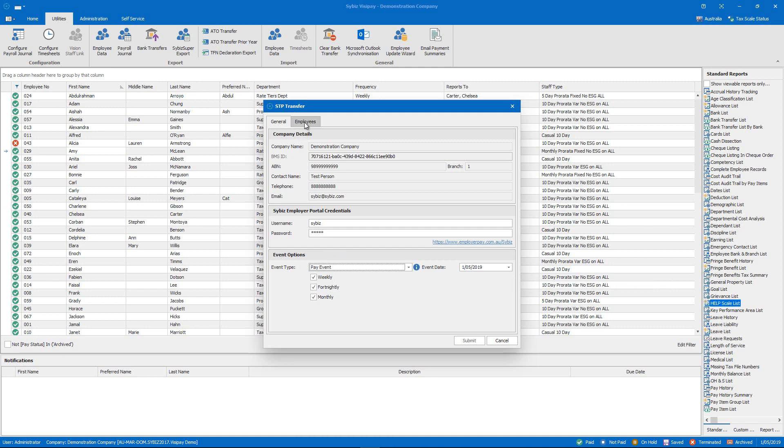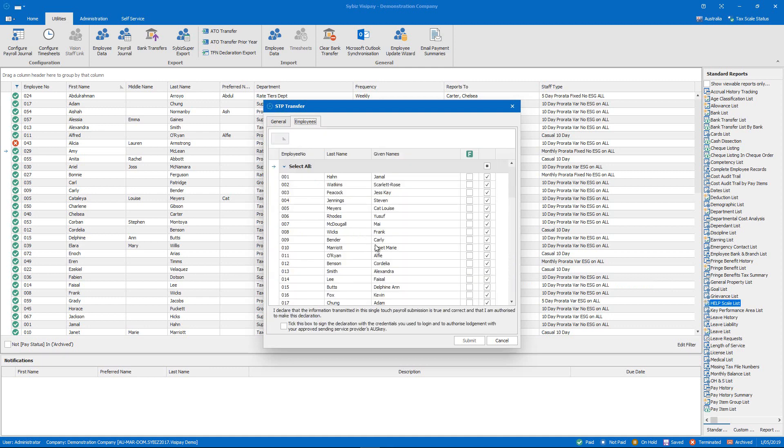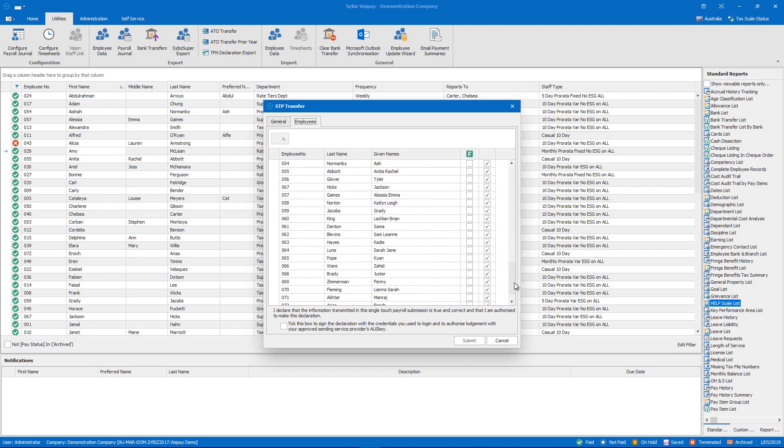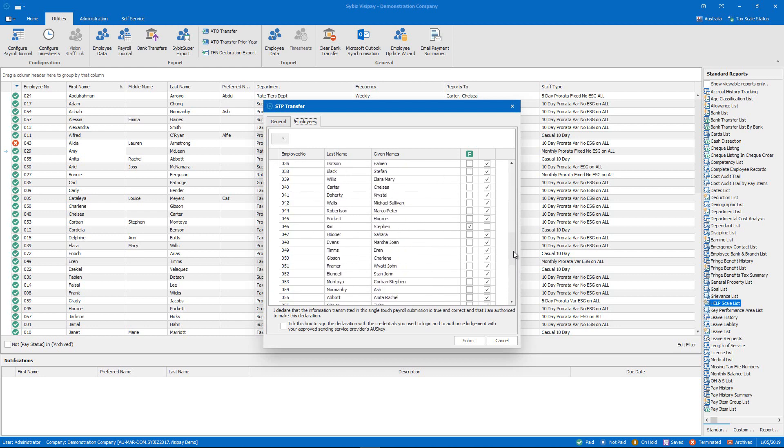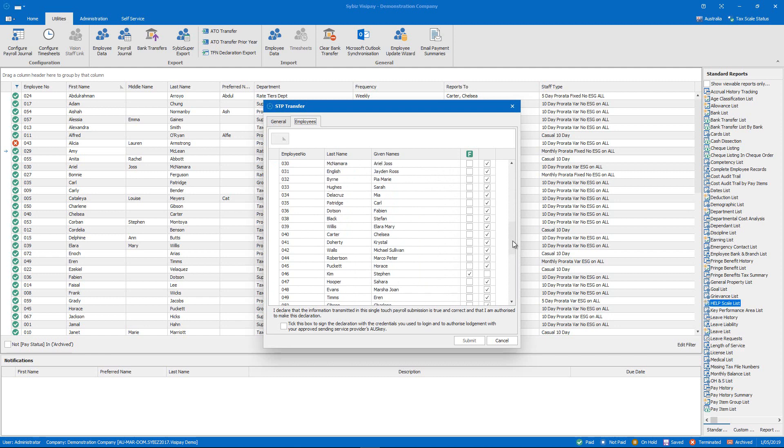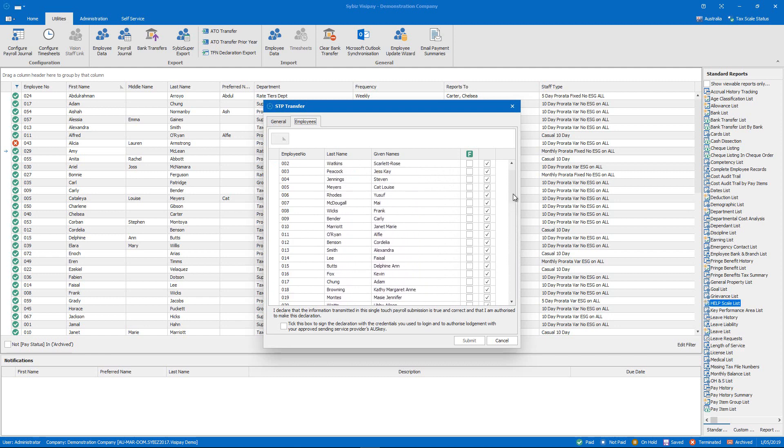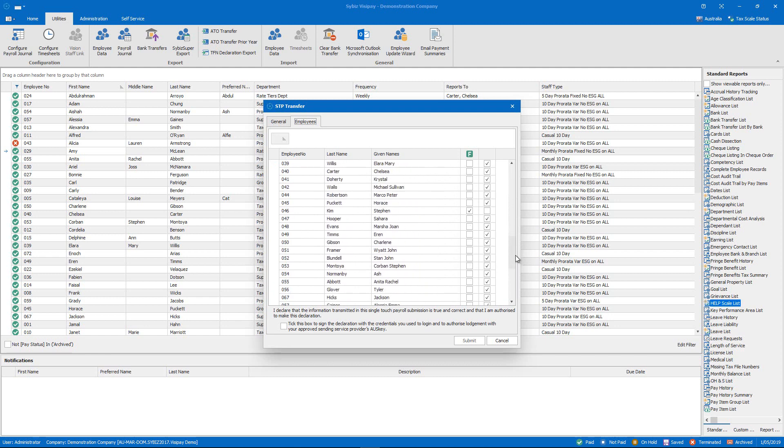Now on the employees tab we can see all of the employees who are to be included in the current STP report. Cybiz Visipay automatically selects only those employees who have been paid since the last rollover. So we paid all of our staff in the last event. We also terminated a couple of staff as well and they have been marked with a final event indicator. Final event indicators and employee income statements are covered in another video.